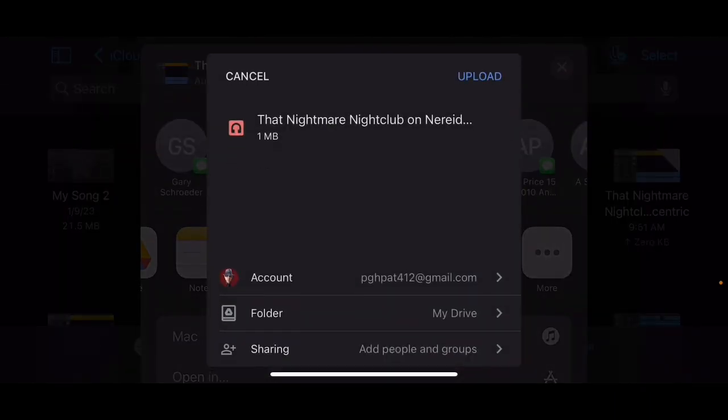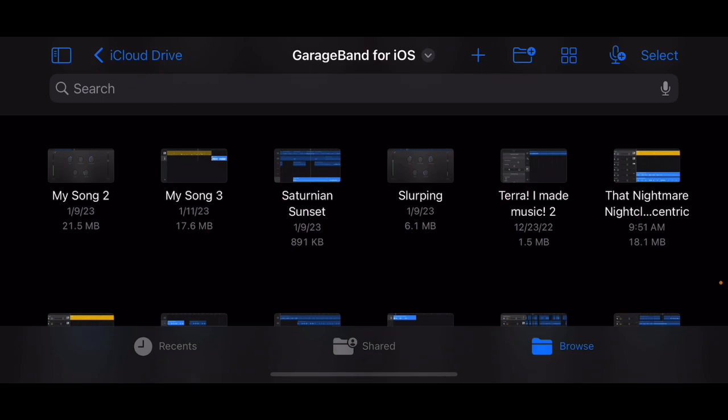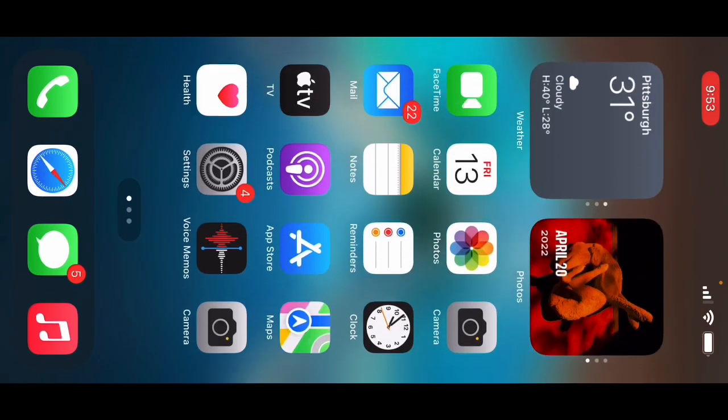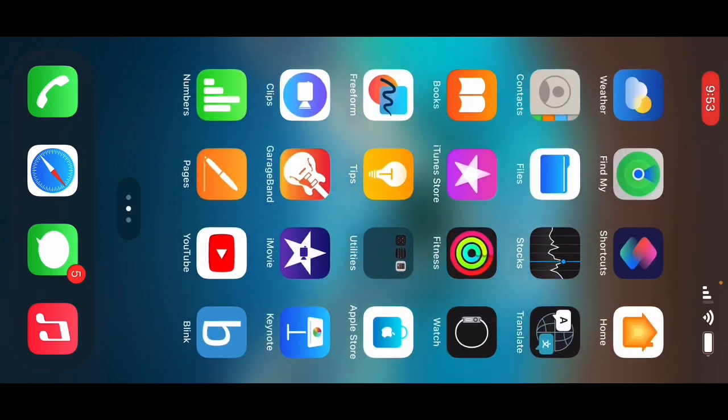So now it pops up. Here's my account, I got my Drive. I'm going to upload this to my Google Drive. And now what I can do is back out of GarageBand, go to Google Drive.